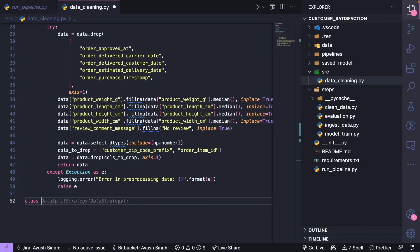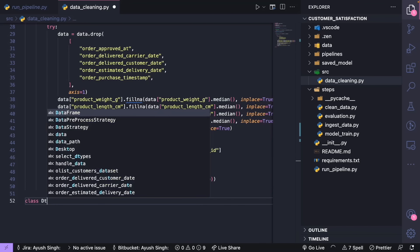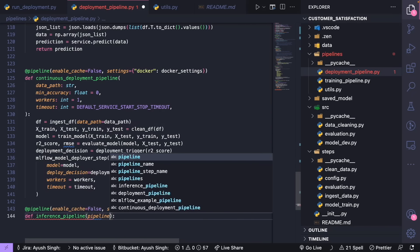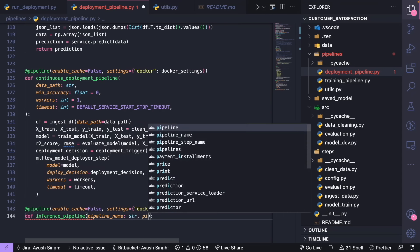MLOps, short for machine learning operations, refers to the practice of applying DevOps principles to machine learning. This MLOps course will guide you through an end-to-end MLOps project covering everything from data ingestion to deployment, using state-of-the-art tools like ZenML, MLflow, and various ML libraries.